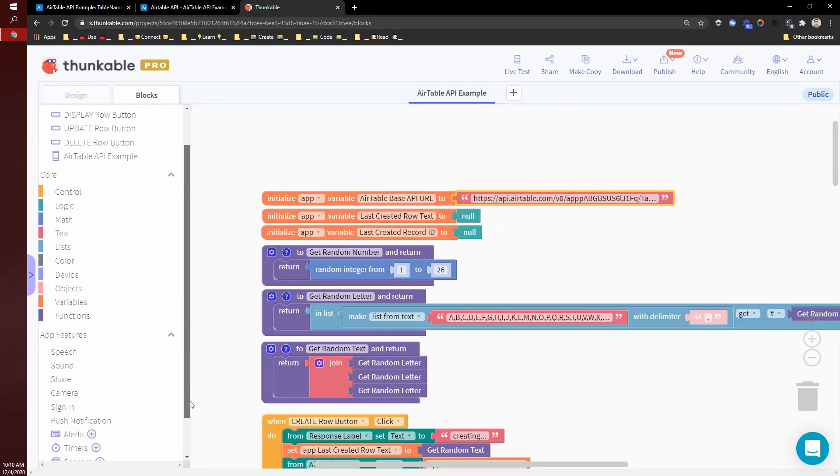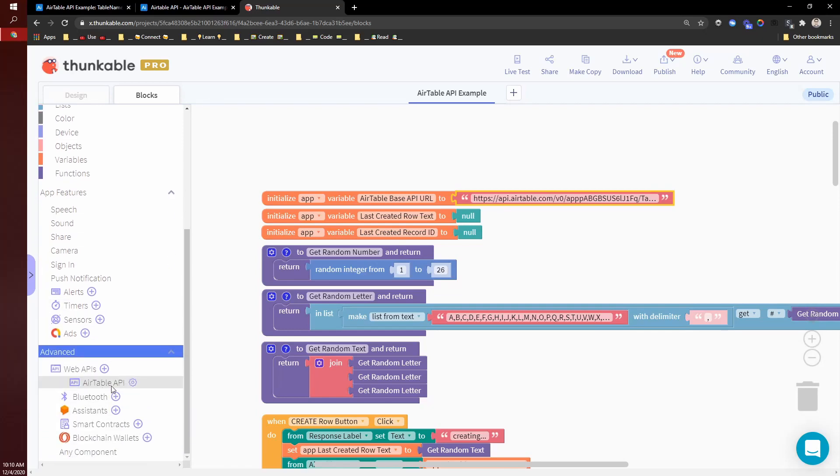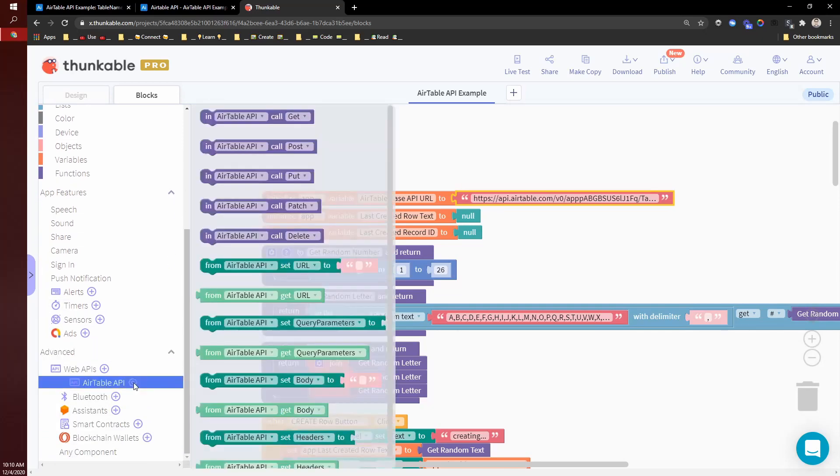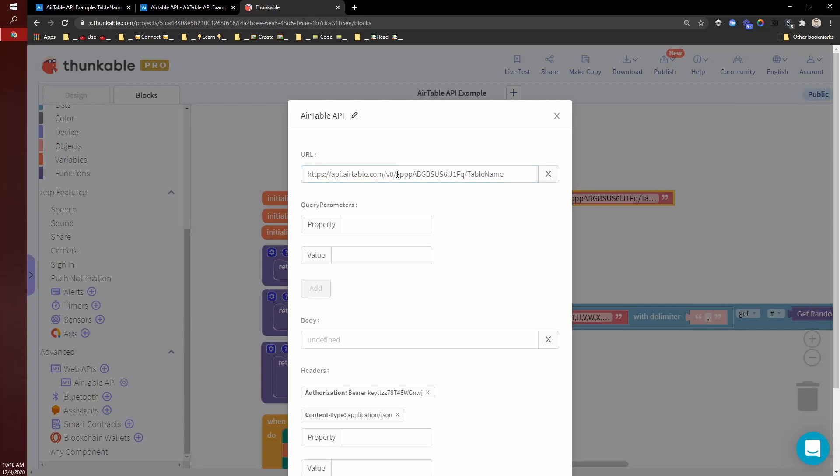you should also update it under advanced. If you go to the API settings, you can update it here.